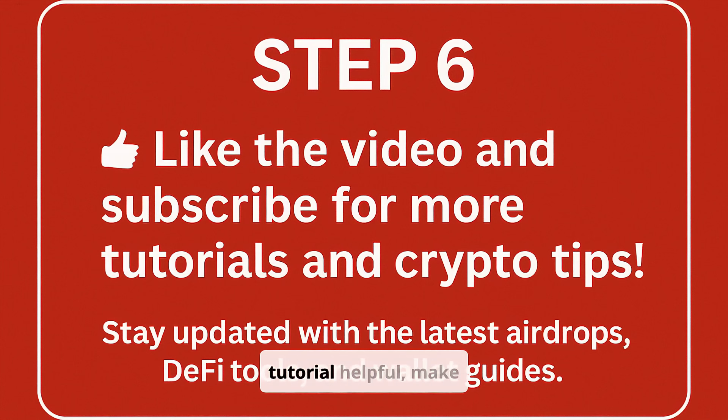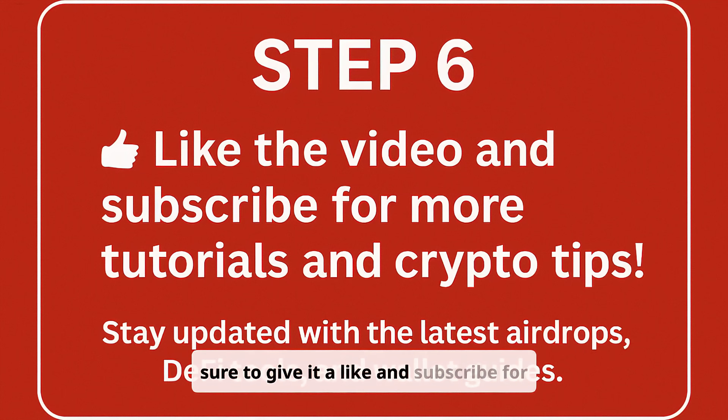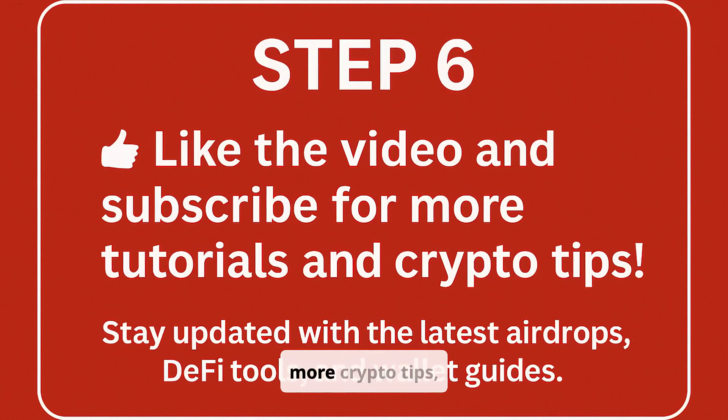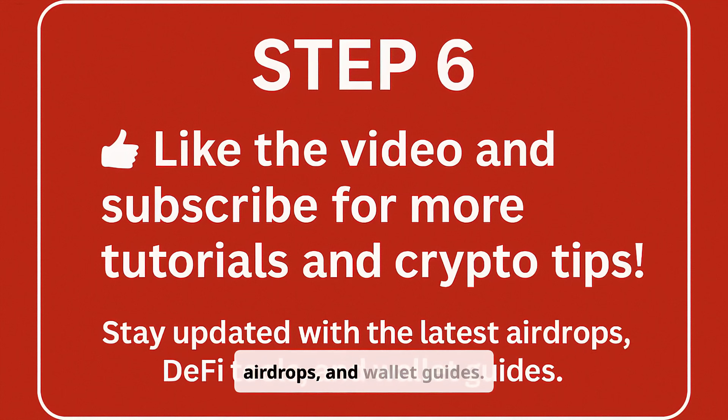If you found this tutorial helpful, make sure to give it a like and subscribe for more crypto tips, airdrops, and wallet guides. See you in the next video.